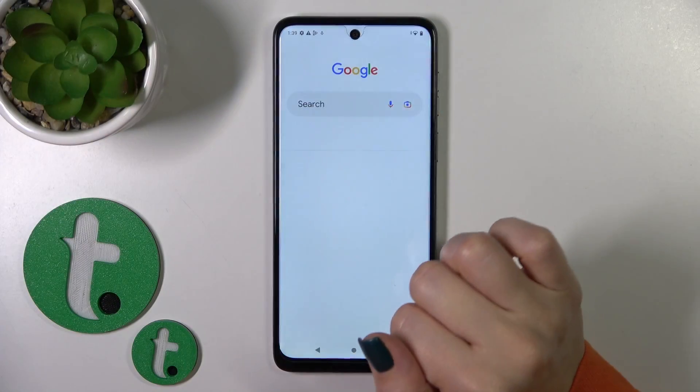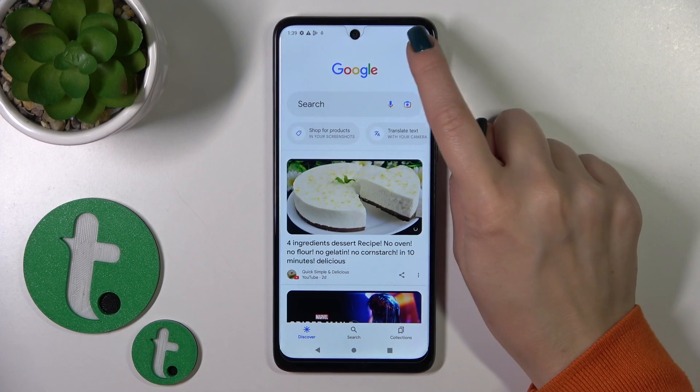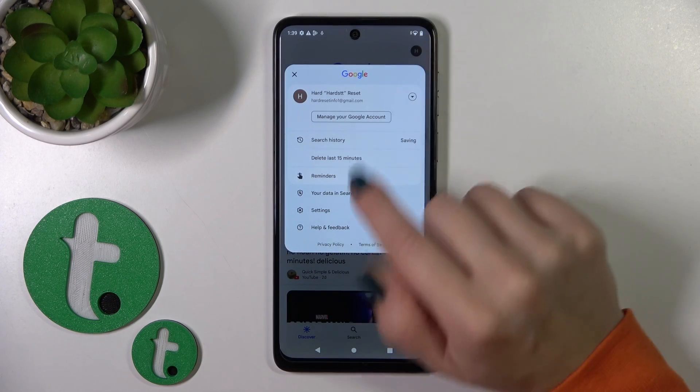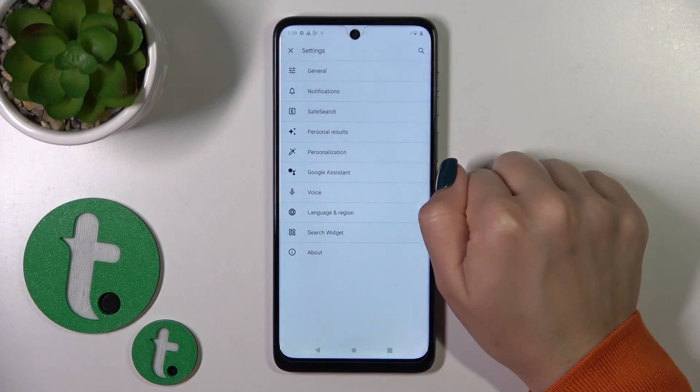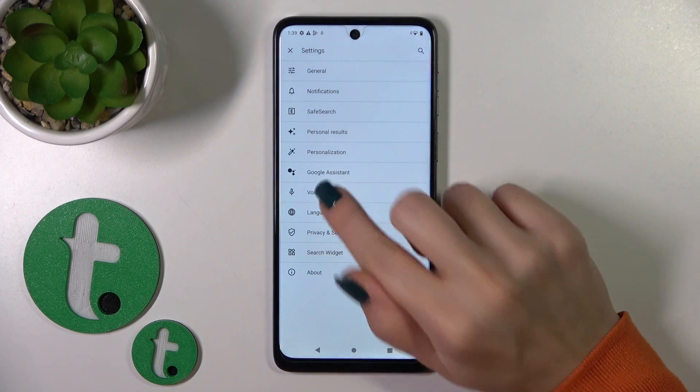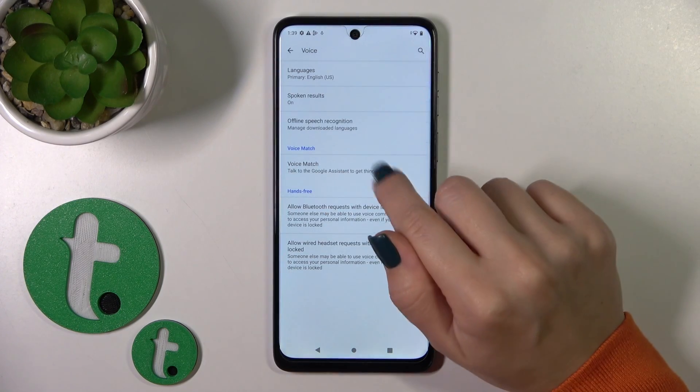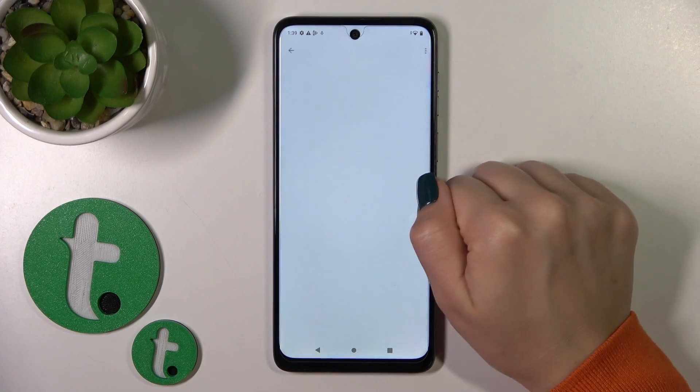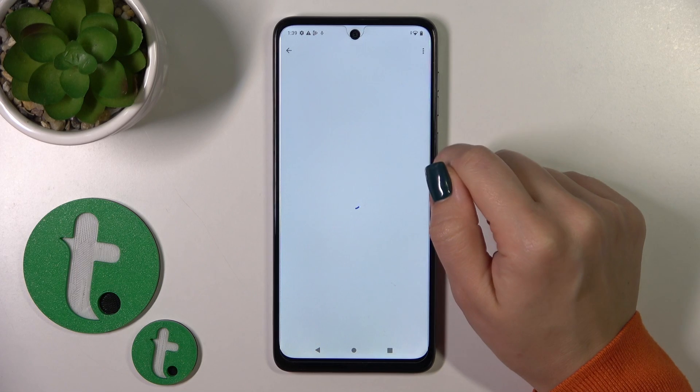So first let's launch the Google app, then tap on the right upper corner and go to the settings. Tap to the Voice section and click to Voice Match.